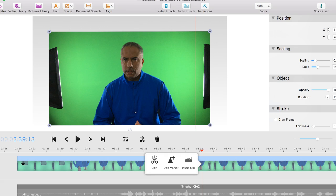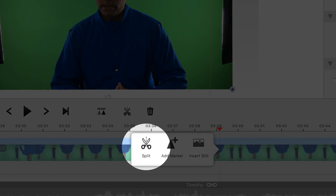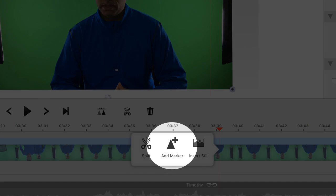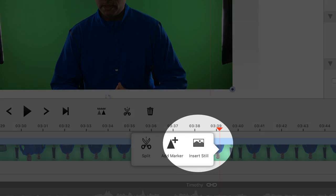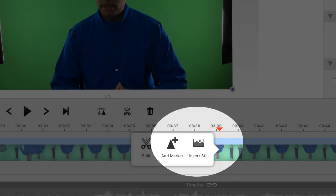Objects in the timeline also come with added controls that provide more flexibility when setting up your animations. For example, when you move the playhead to a specific location, you can hover over your clip to add a split, add a marker, or insert a still. Split is equivalent to the cut tool adjacent to the playback controls. Markers are like keyframes that mark the start and stop points of your animations. And insert still is equivalent to what is otherwise known as a freeze frame.